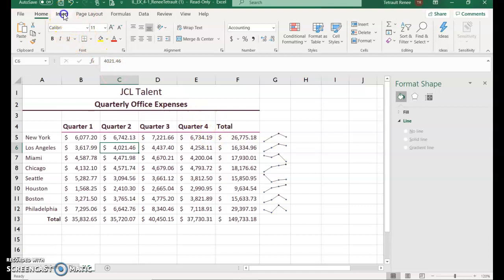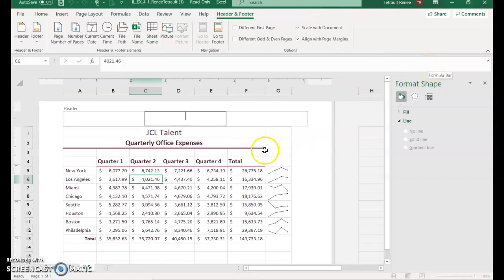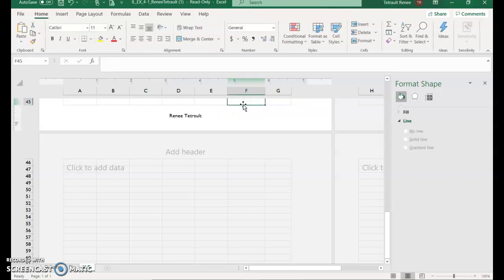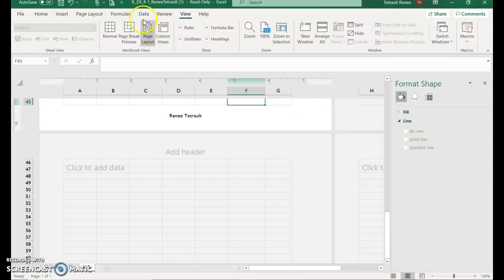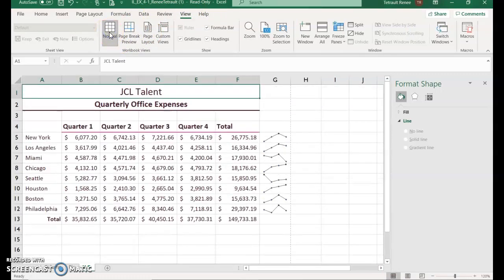Again go to Insert, Text, Header and Footer. Select Go to Footer and in the center section type your name. Click any cell above to exit the header/footer view. To go back to normal view, on the status bar at the bottom select Normal, or go to View and choose Normal since we're currently in Page Layout. Control+Home will take you to the top of the screen.